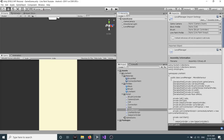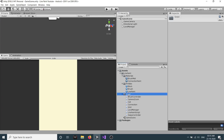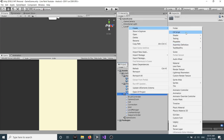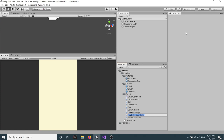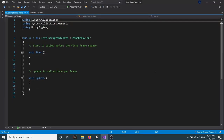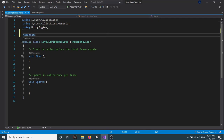Now we have our brush which can move, we can show our connection, and we can also undo that connection. Let's add some labels. For that we will create a new script and call it LevelScriptableData. Double-click to open it in the editor. This script will be a scriptable object, so first we will add it in our namespace.